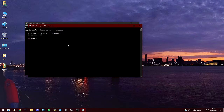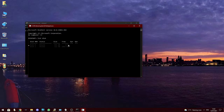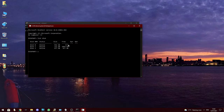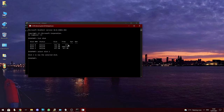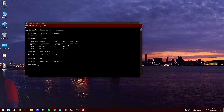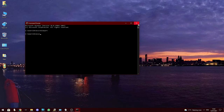Once DiskPart is loaded, type 'list disk' which will list all of the storage media attached to the system. On my system the CompactFlash drive shows as Disk 2 with a capacity of 977 megabytes. To select the disk type 'select disk 2'. Now we can clean the disk of all partitions by typing 'clean' and hitting Enter. Once the CompactFlash card has been cleaned we will be ready to prepare it to run on our Amiga 600.